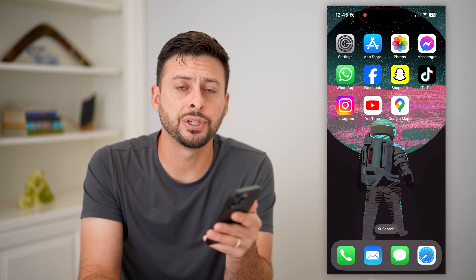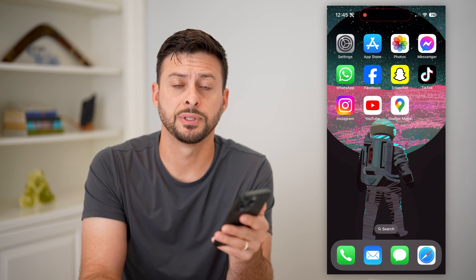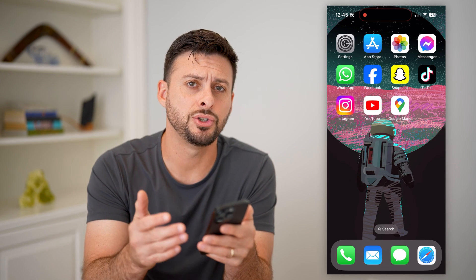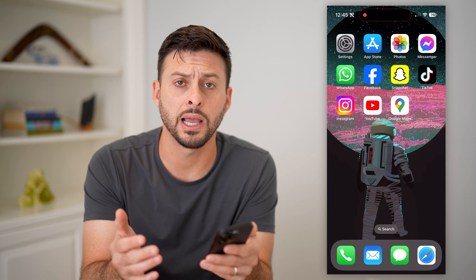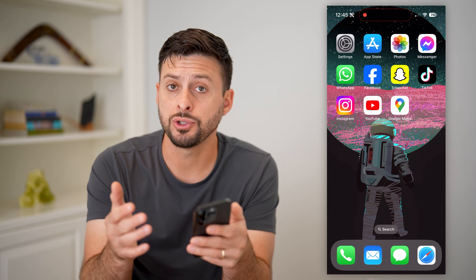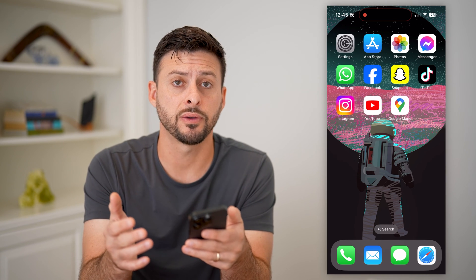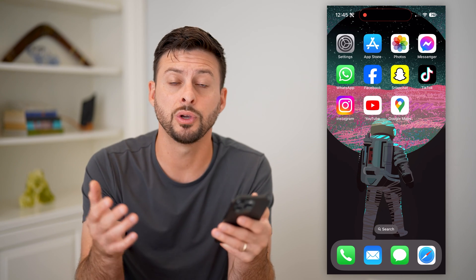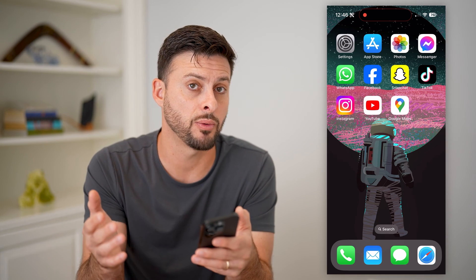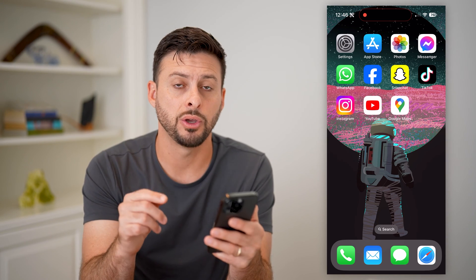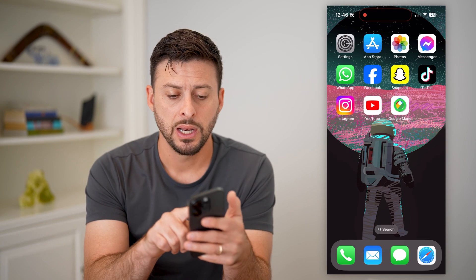Here's how to change the language in Google Maps. If you're in Google Maps and it's using the wrong language and you want to switch it to a different one — maybe you moved to a different country or you just want to use a different language — I'll show you how to do it.